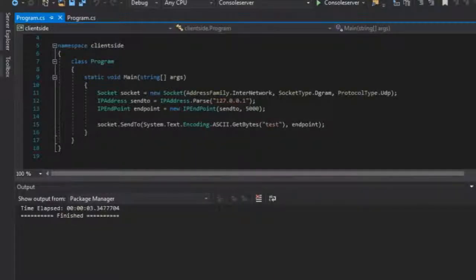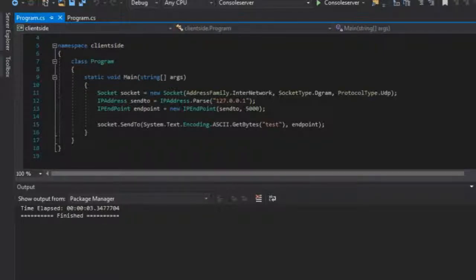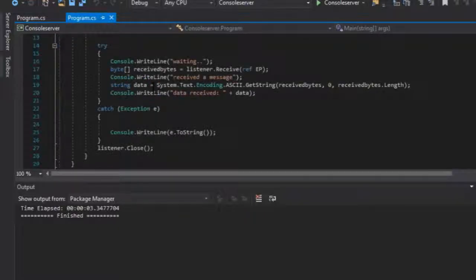In this lecture you will learn how to send non-text data — this could be a list, a dictionary, a class, or anything you want to send. We will learn how to serialize those elements and how to then deserialize them. Let's start with the server side.